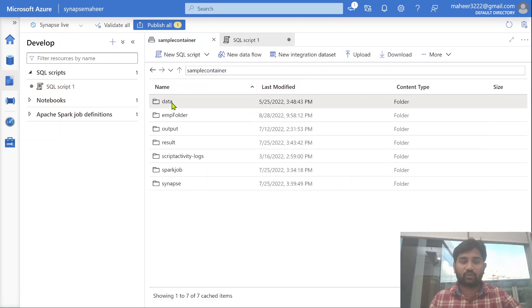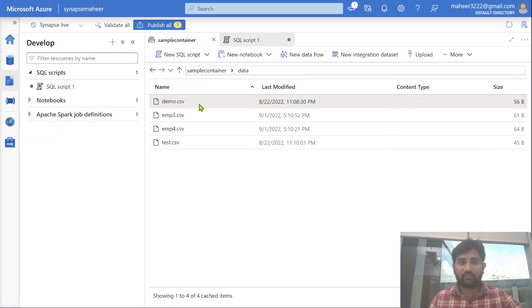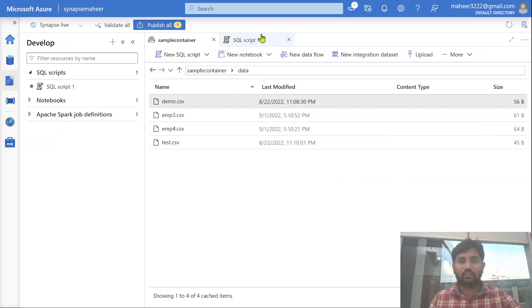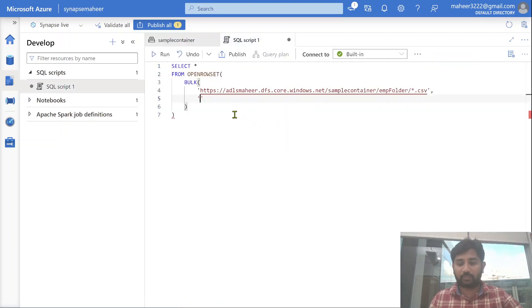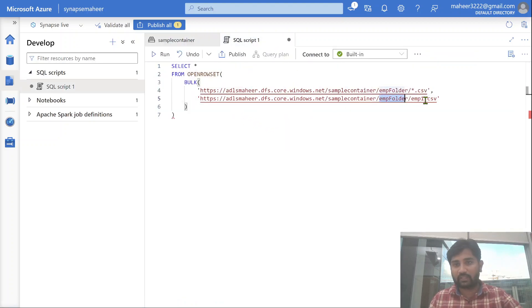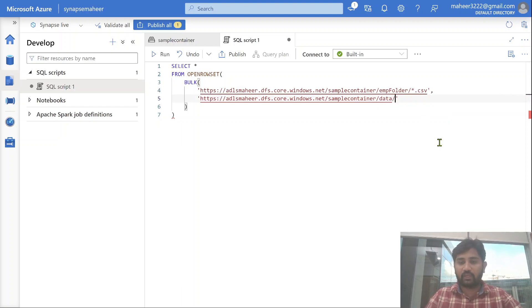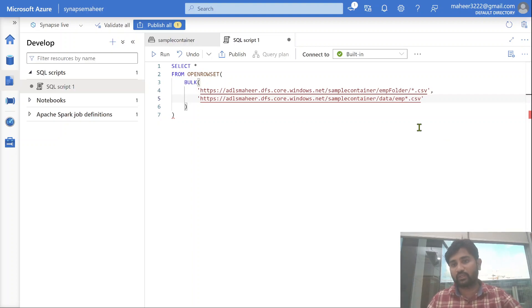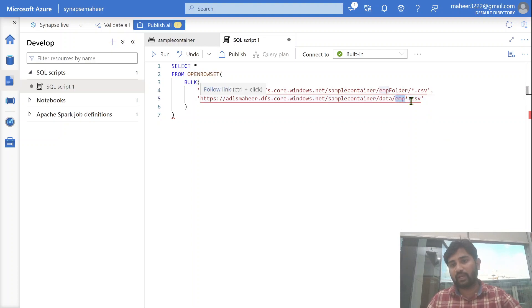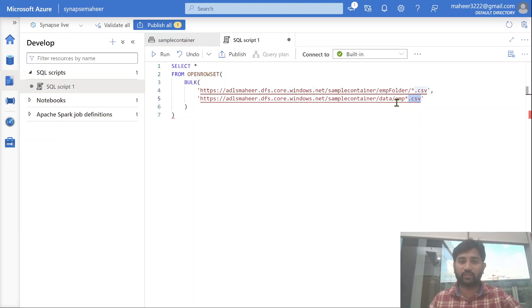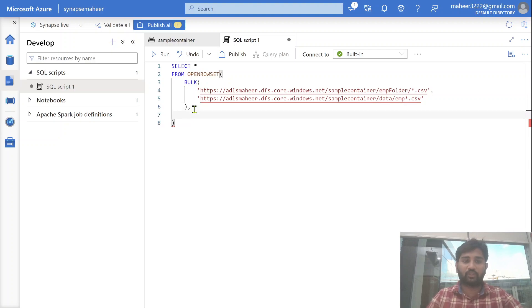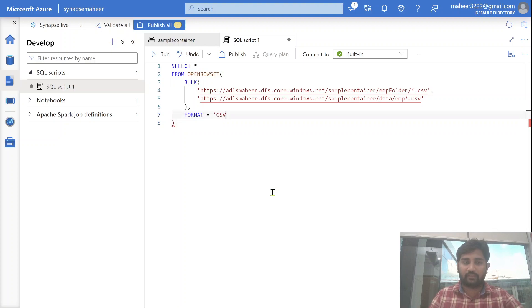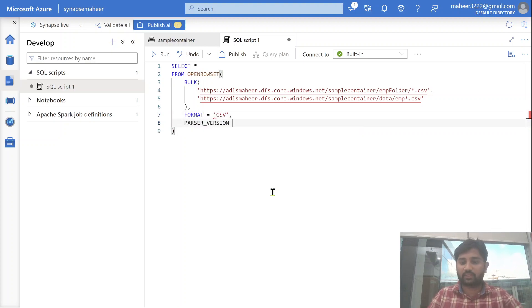Under data folder, I want to take employee 3, employee 4. I don't want to take these other files. Let me paste this path once again. Under container data folder, under the data folder, whatever the file which starts with emp, then it may contain any number or whatever it is after emp. So I will be using a star there to denote that. Then .csv. If I use that, inside data folder, all the files which will start with emp and end with .csv, all those files will be considered to read.